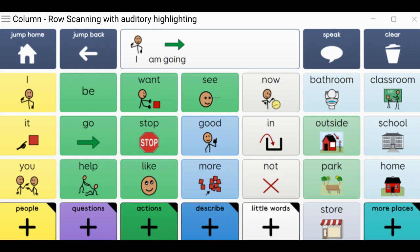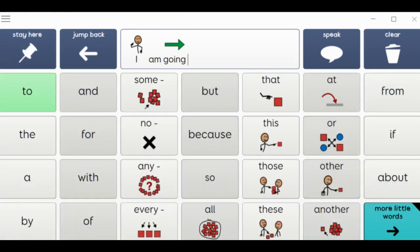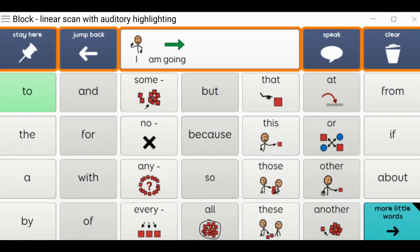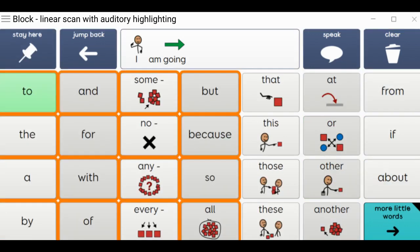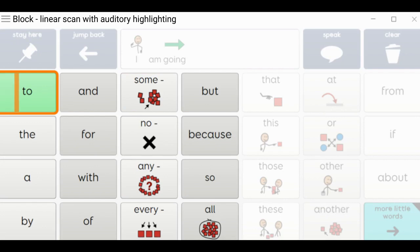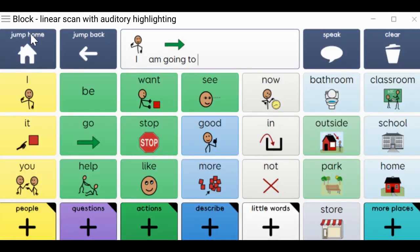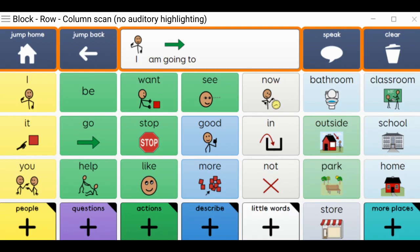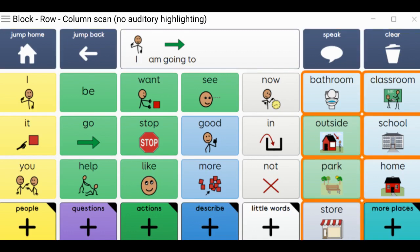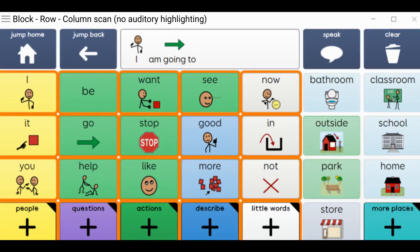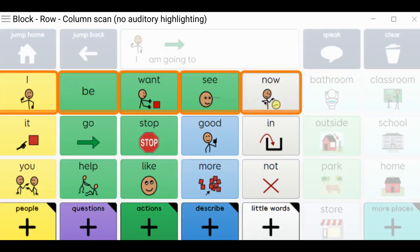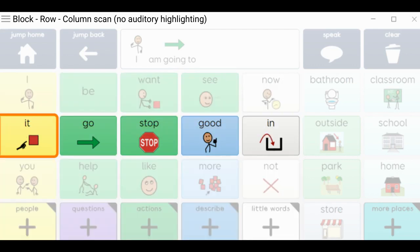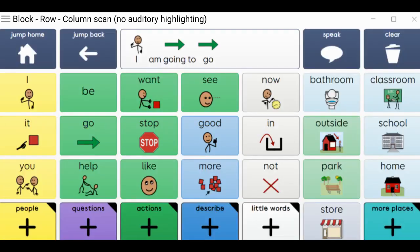Jump to little words. Functions. Block two. Two. Go.